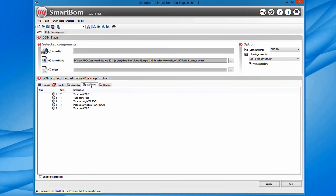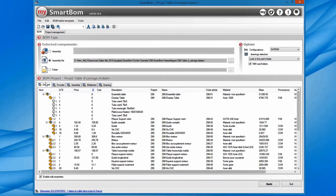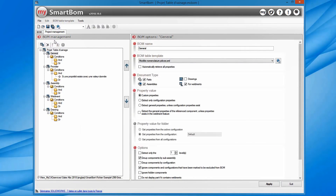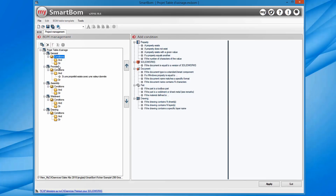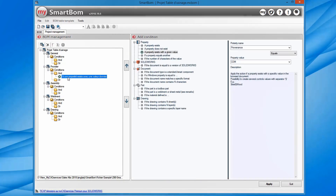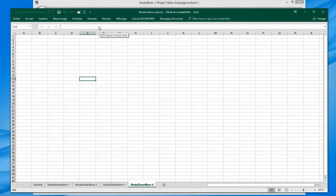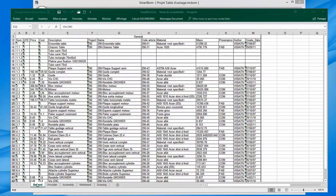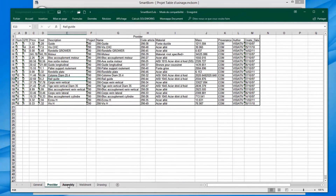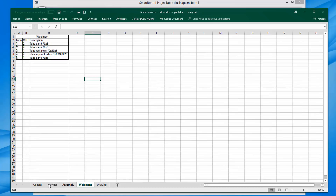We've got separate sheets for assembly and weldment designs, and also drawings if you have any. There are good options to set filters for what items appear on which page, so we can pick out the documents that need to appear on the right tabs. We can then export the files to a variety of formats — in this case I'm going to export to Excel. It produces the separate tabs we had in our original document and you can flip between those to view the same data, which can then be saved out.